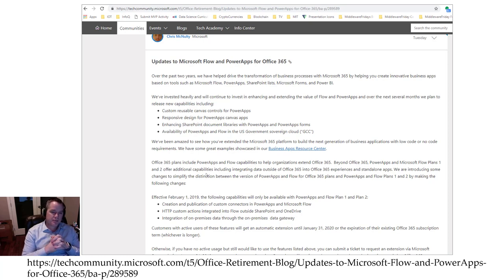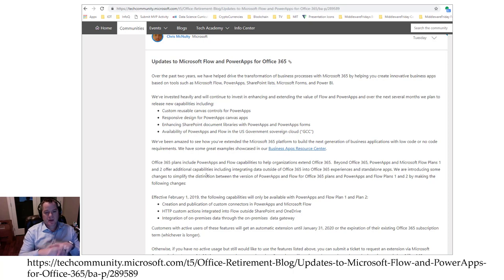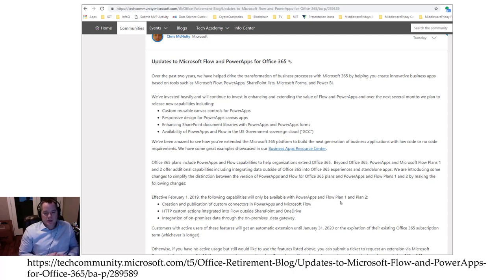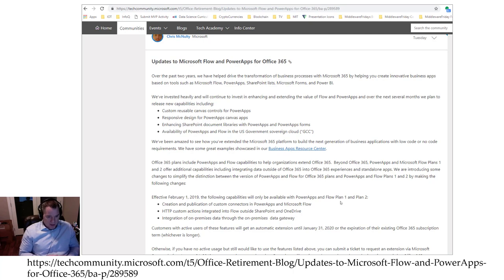Naturally some people are upset about some of the changes that are coming. More specifically, the changes show up in this specific section here. So as of February 1st 2019, the following capabilities will only be available in Power Apps and Flow P1 and P2 plans. The creation and publication of custom connectors in Power Apps and Flow.